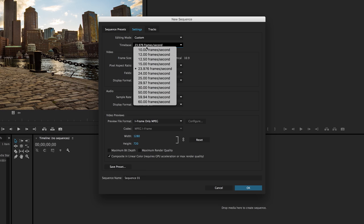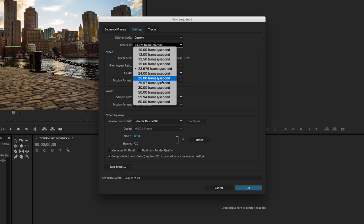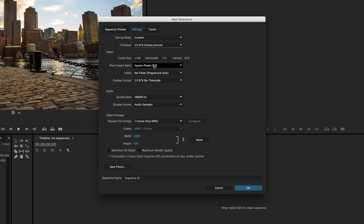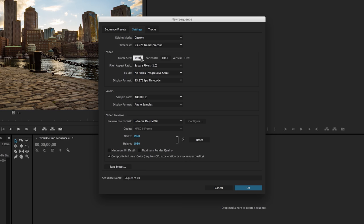So editing mode is actually going to be custom. Time base, this is whatever you shot in. So in this particular case I'm in 23.976 frames. But if you know you're shooting something at 30 frames a second, etc. you can adjust that here. Frame size is 1920 by 1080. This could vary depending on your footage. If you're shooting something 4K you would want to put that in here at the higher size. In this case we'll keep it simple with the 1920 by 1080.